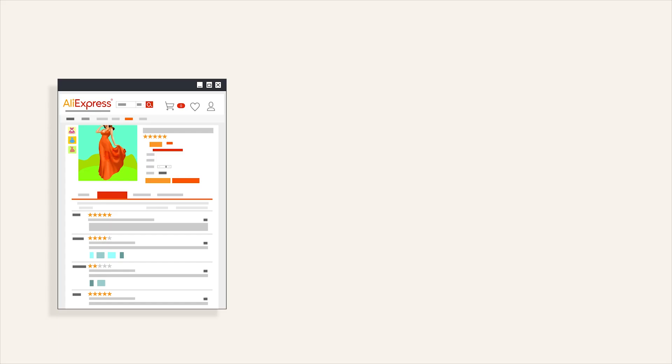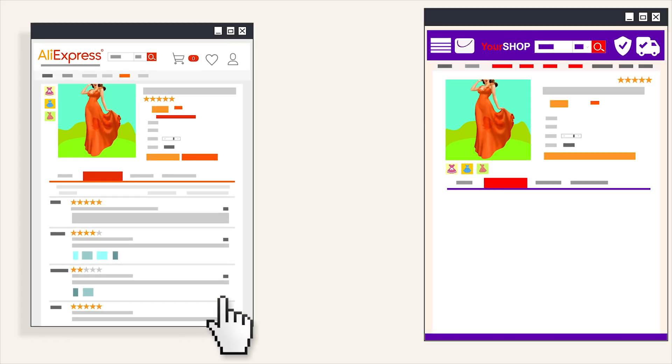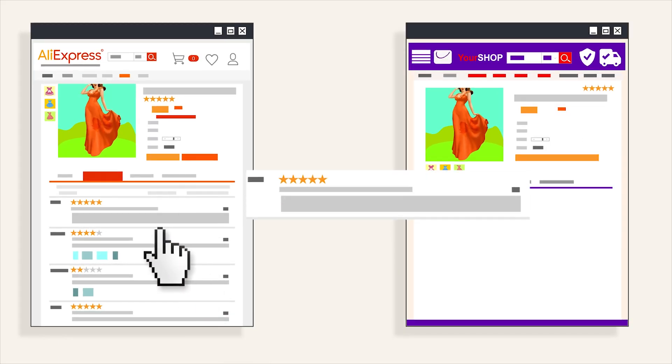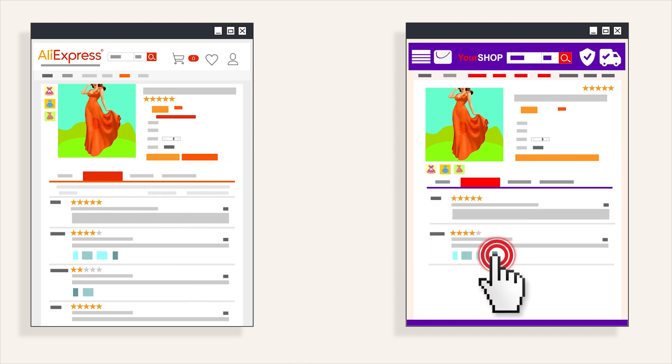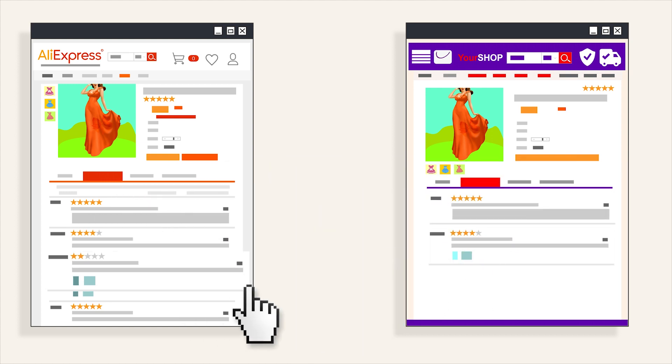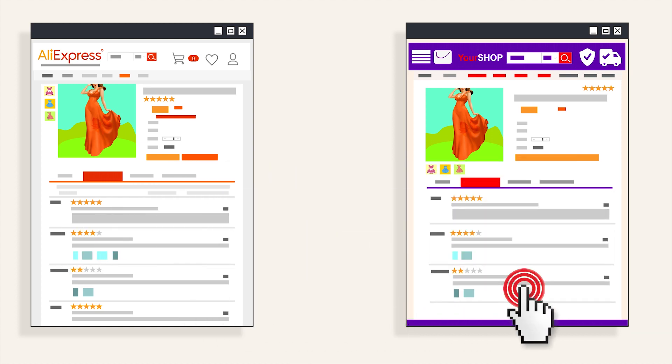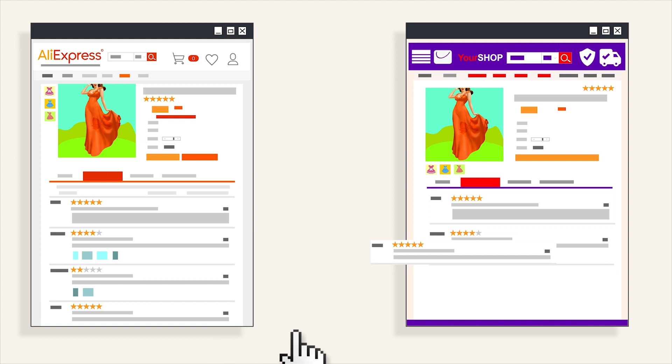In this video, we'll see how to load commodity comments from AliExpress into your dropshipping store. We also consider Ali2Woo settings related to importing comments.